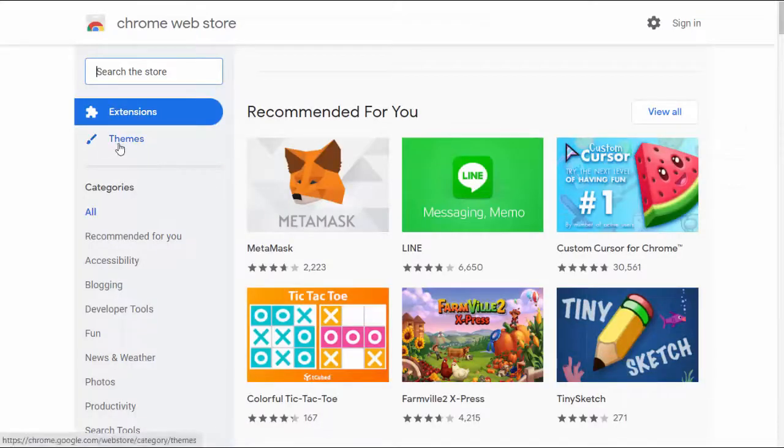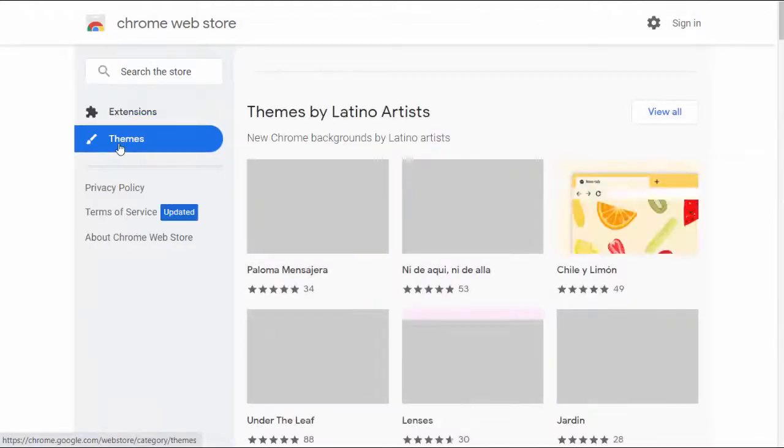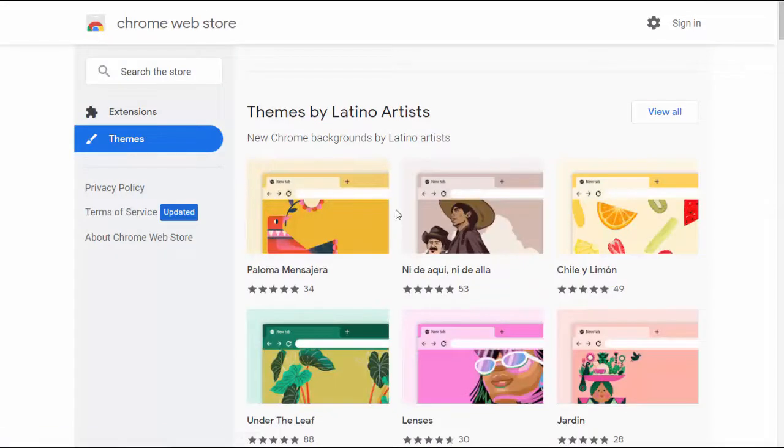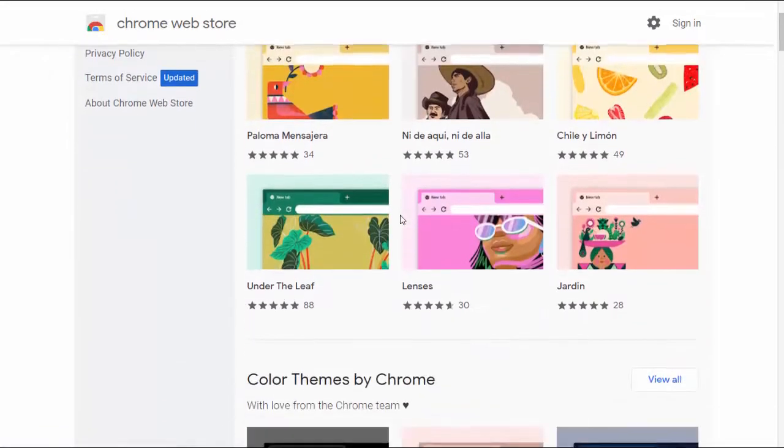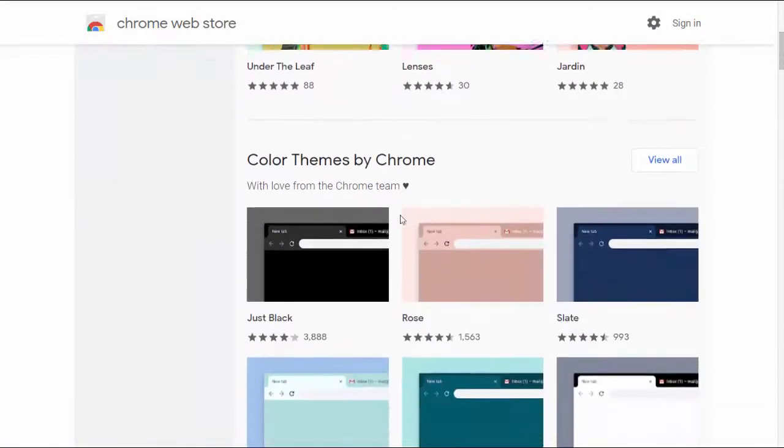Go to the Google Chrome theme gallery. Scroll through the thousands of available themes to find a theme that suits you.